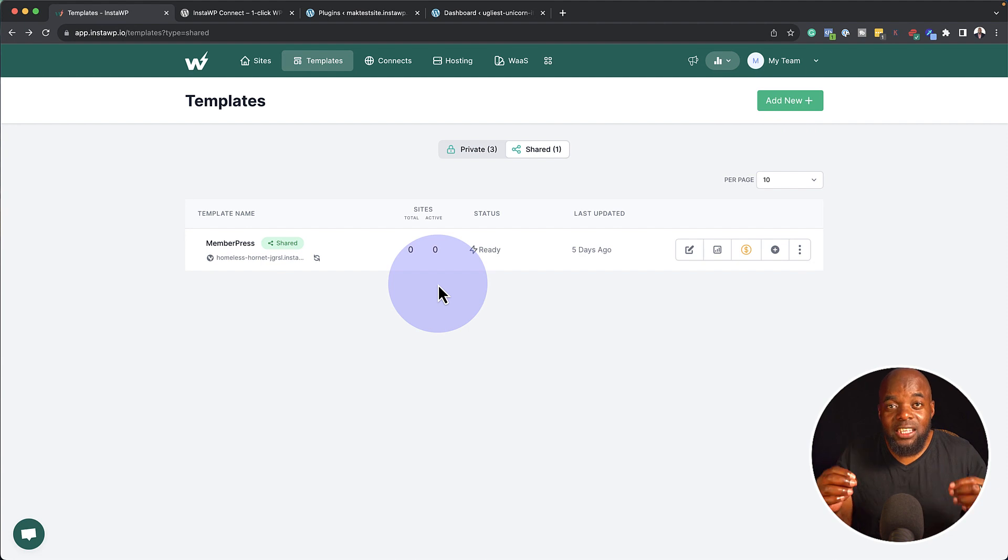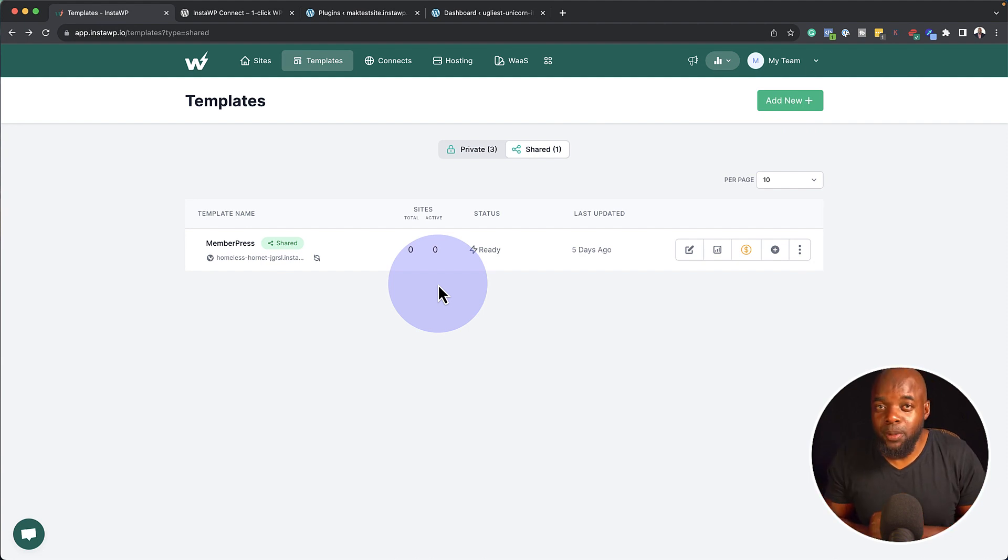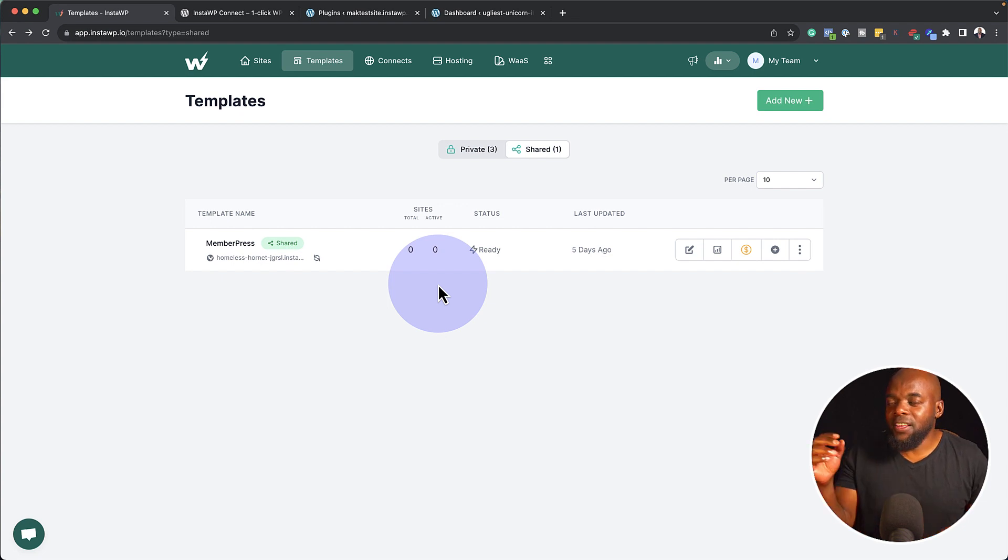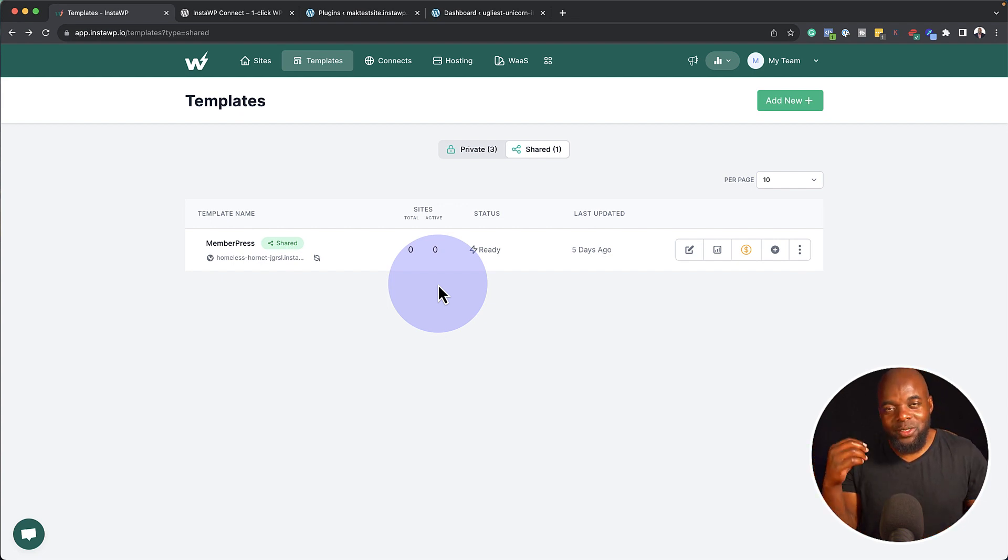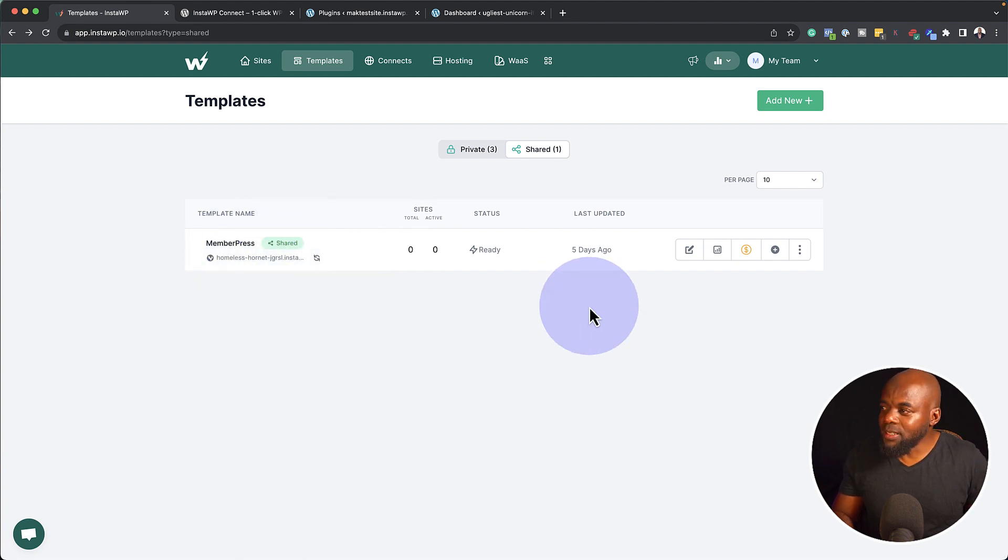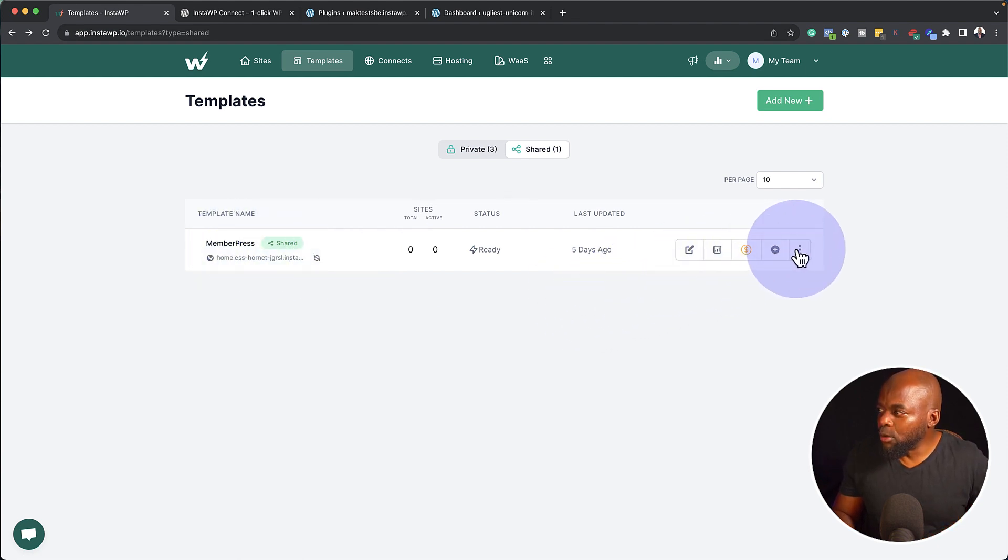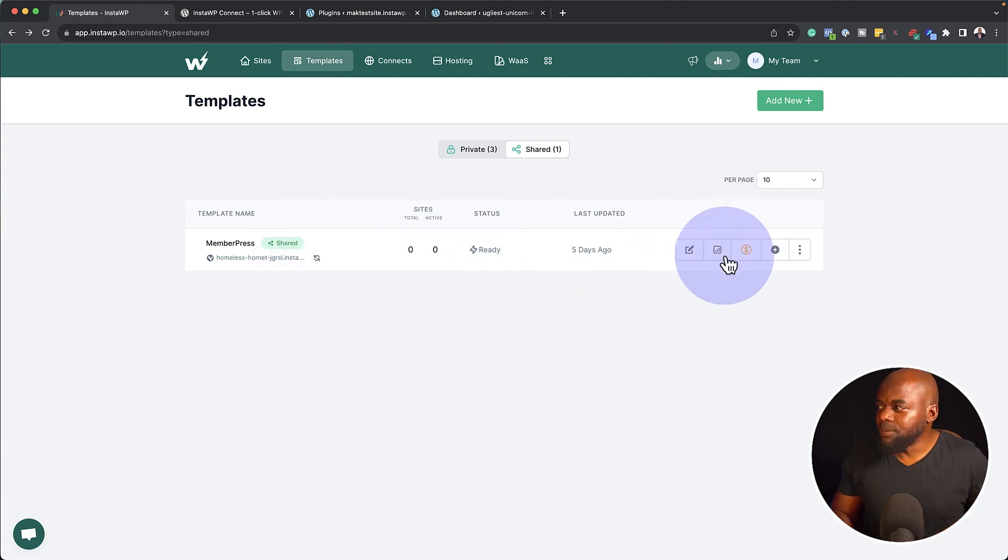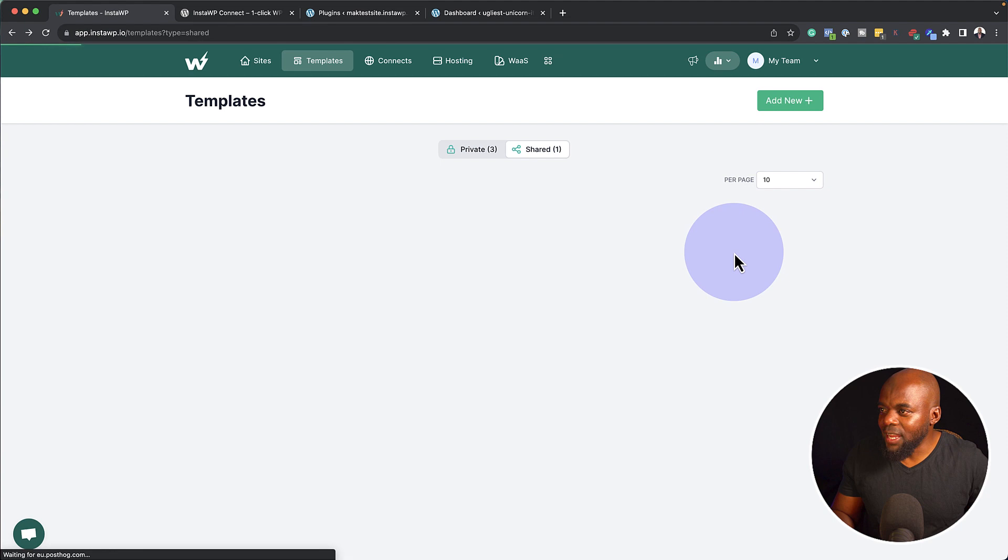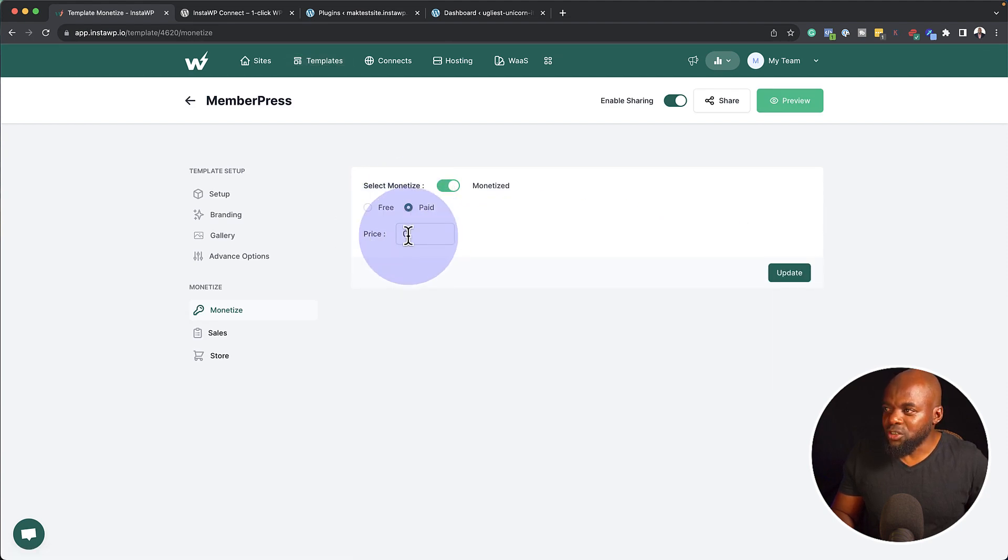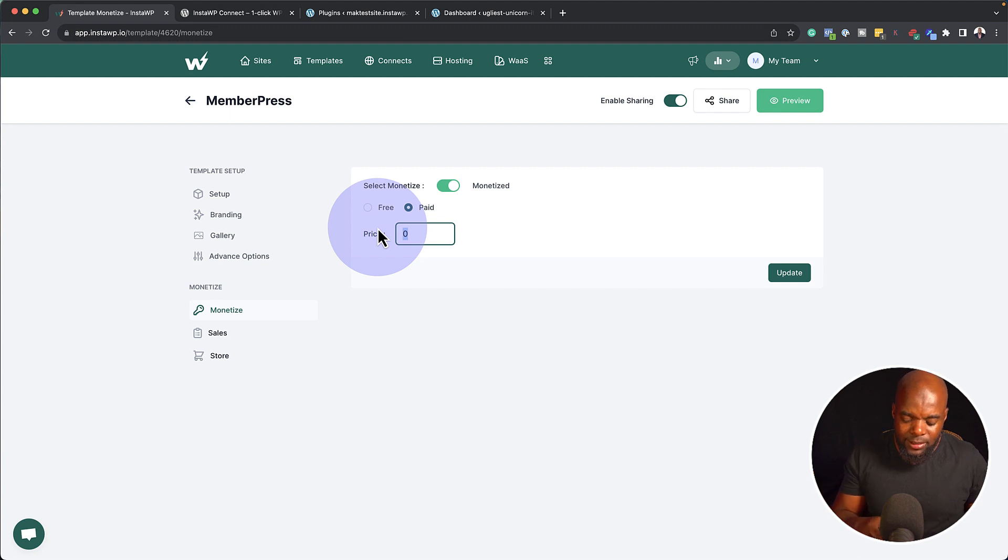Now the next feature I'm going to show you is super powerful. And this was not in InstaWP before. And this is the ability to sell your templates. Now take a look here. So this is one of my shared templates. So what you can do is you can come over here and configure this and actually sell it. So this is a complete website. So if I come over here now to monetize, I can actually choose to make this paid. And you can set your price here. So let's say this is $49.